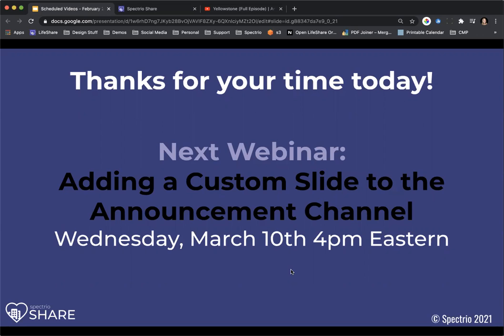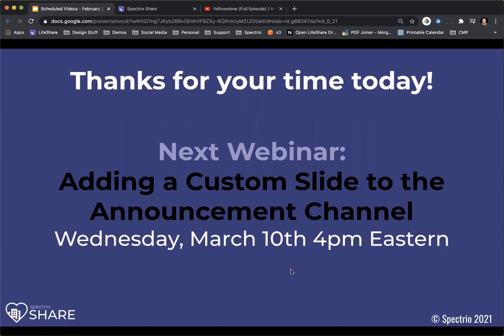I do want to remind you that we do have a month. We will remind you in the newsletter that we send out as well as we send a separate reminder email the week that we have the webinar. So each month we have a different topic and next month is adding a custom slide to the announcement channel. This is another newer feature that we have recently put out. So we'll be going through what that means and how you do that and the implications that it has for your mobile app as well as your slideshow. So we'll be doing that on Wednesday, March 10th at 4 p.m. Eastern. So if you want to mark your calendars and you're interested in that, make sure you are a CP and we will send the link over to you.